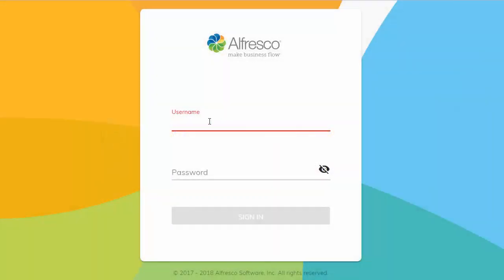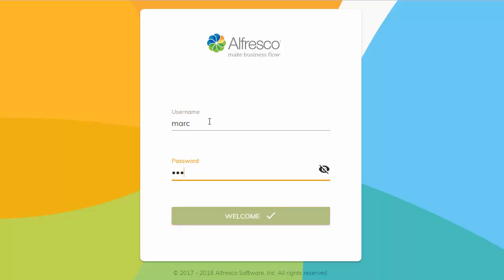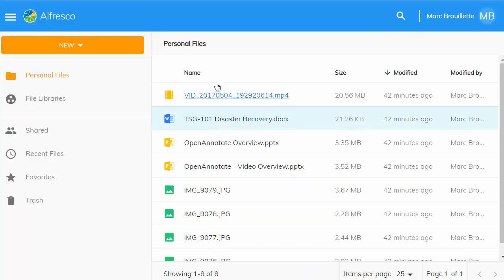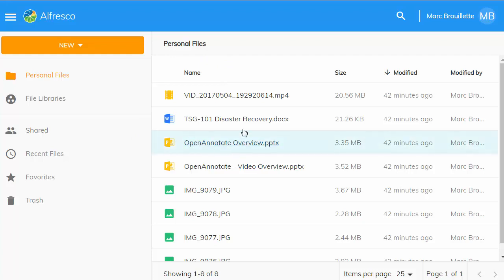So here I'm going to log into Alfresco's example ADF application. It's a simple content management application where you can see I have a variety of different content.